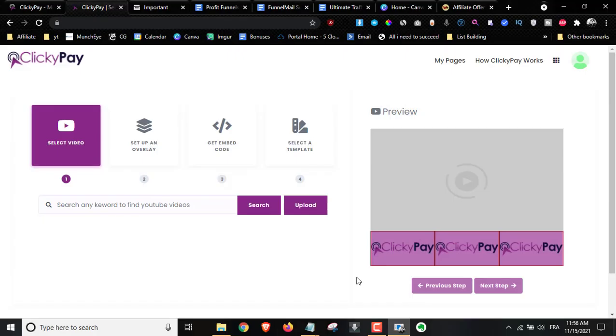Andrew here from andrewdoesreviews.com. Welcome to my ClickyPay review. I'm here inside the members area and I'm going to give you a full demo and run through on what this is and how it works in just a minute.